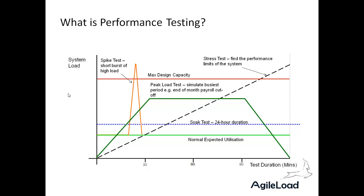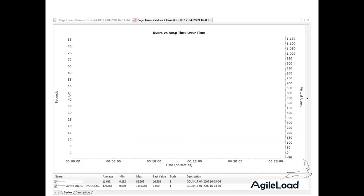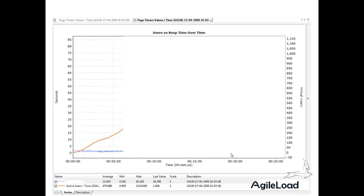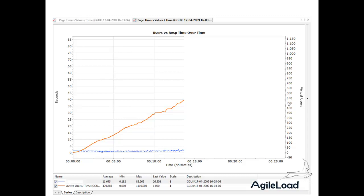What you'll generally find is there'll be a ripple effect, but we're looking for the application not to fall over. Here we're looking at the results of a real test — response time for a particular page, and the elapsed time. We started the test here and ran for 25 minutes. The blue line is the response time, which is less than 2.5 seconds — that's great. The orange line denotes the number of users on the system, which is around 500–525 users at this point. Everything's fine.